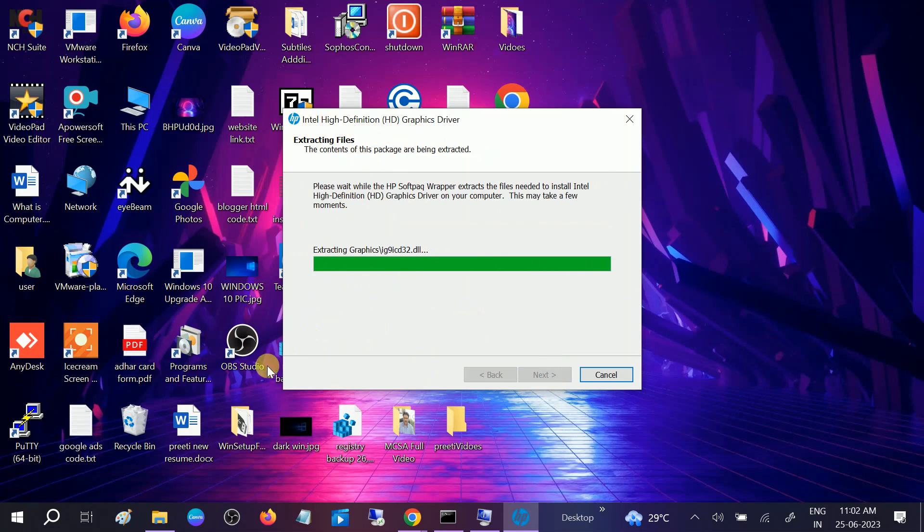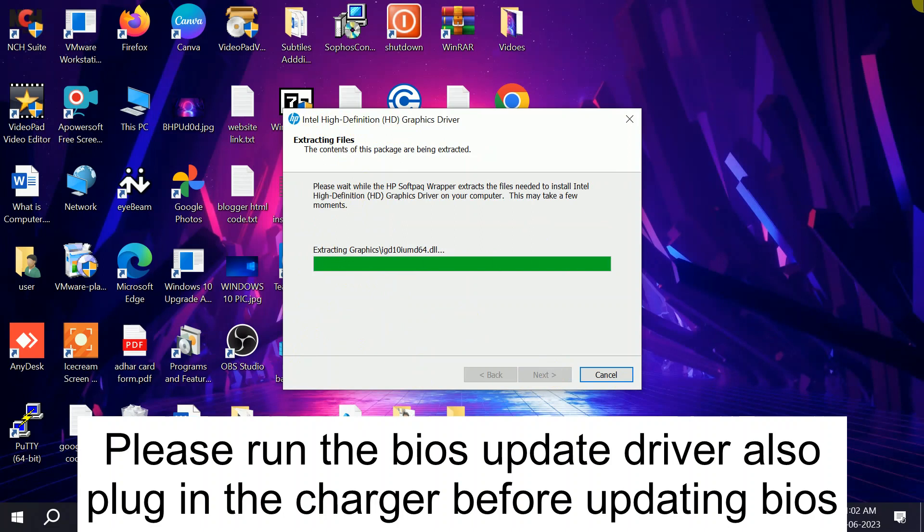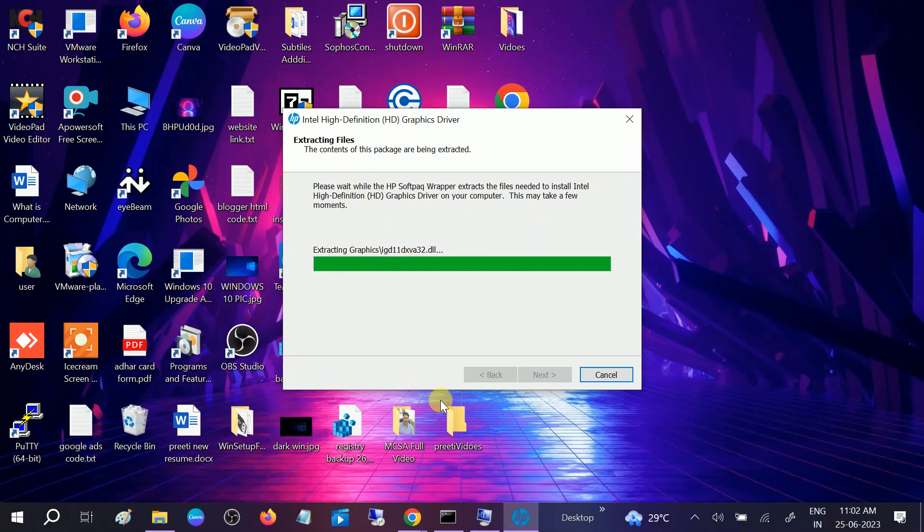And before updating the BIOS, make sure you have plugged in the charger and then perform the steps. Once it is done, your issue should be fixed. So hope your issue is fixed now. If your issue is fixed, then hit Like, Subscribe, and Share. Thank you. Thanks for watching How to Fix Tech.